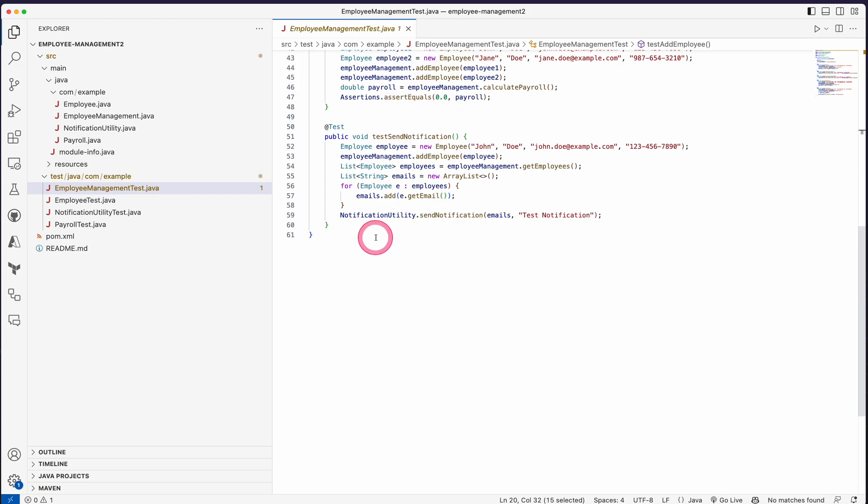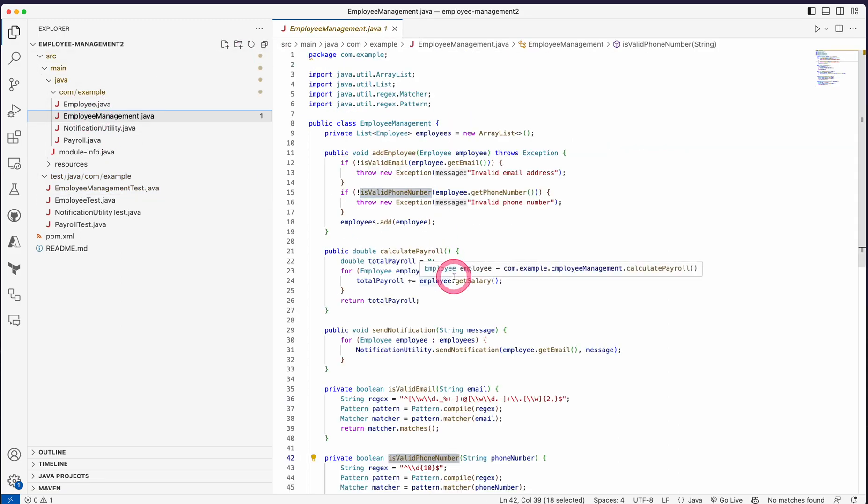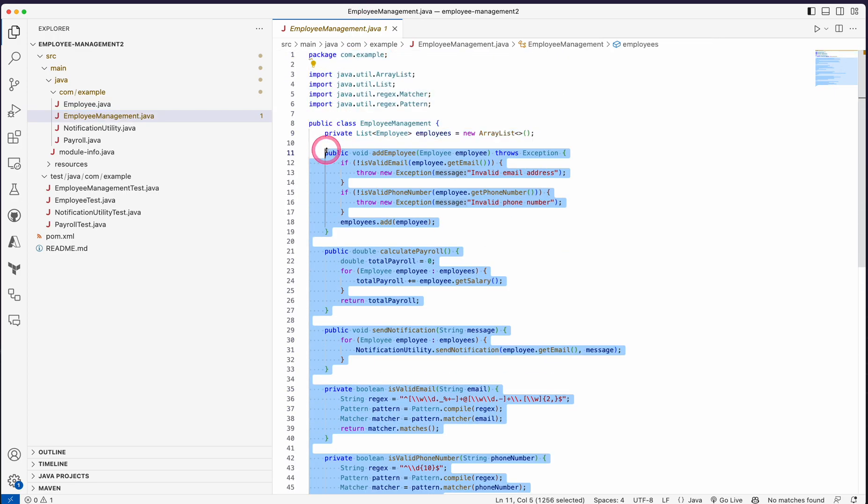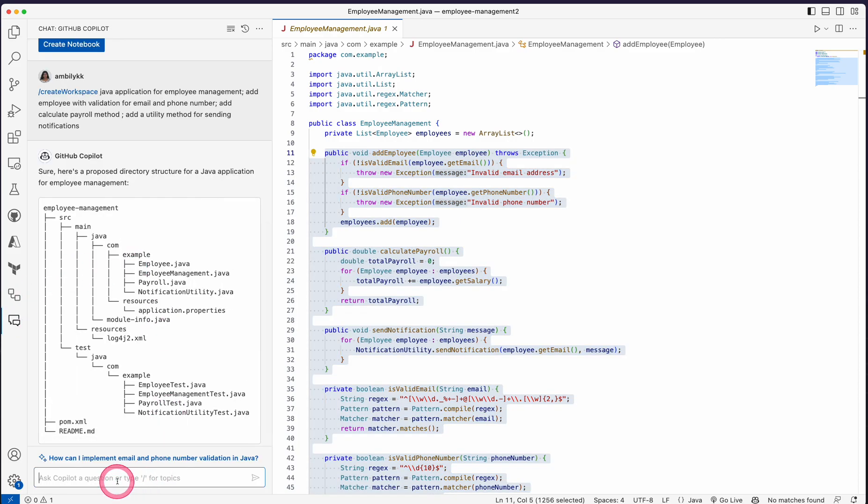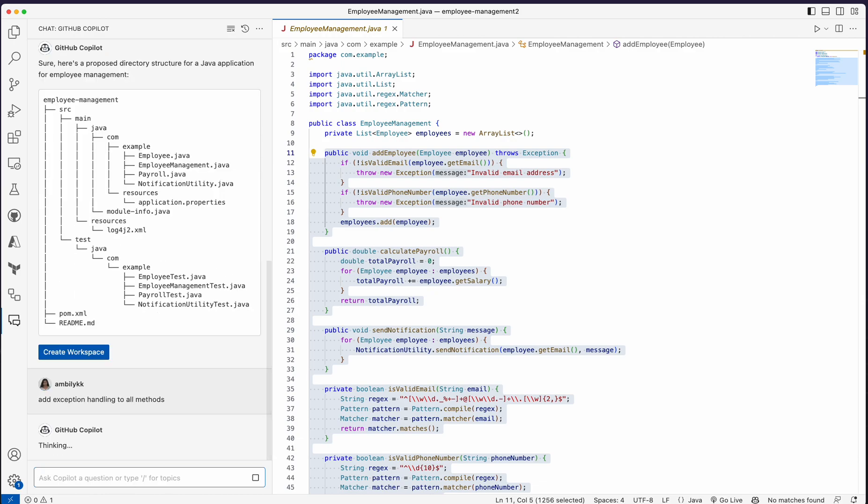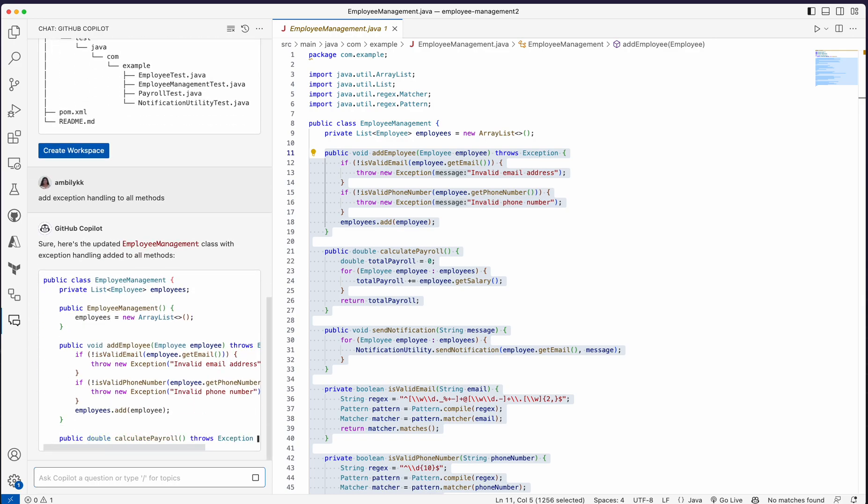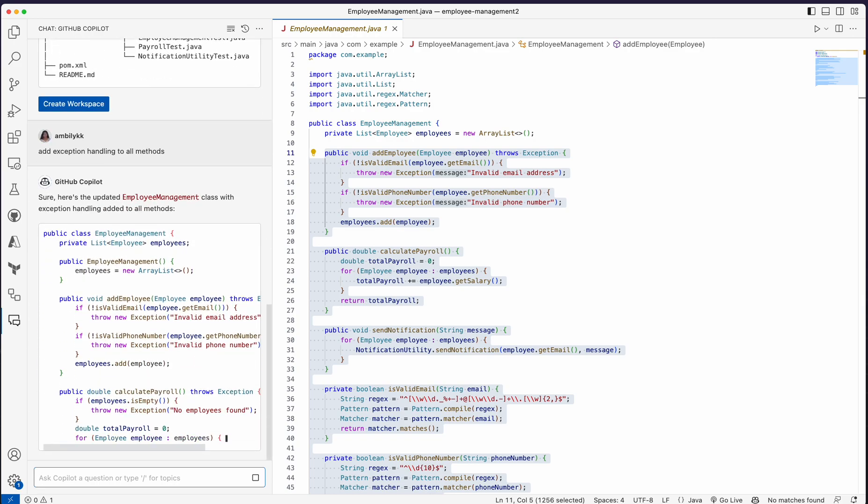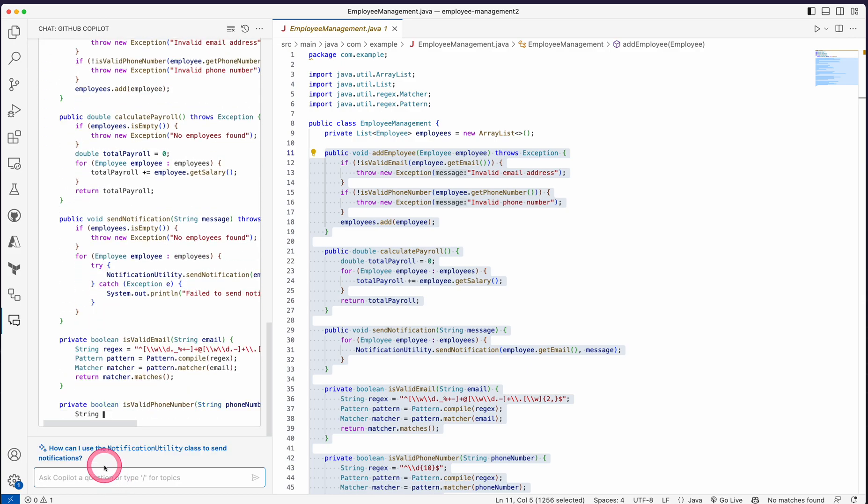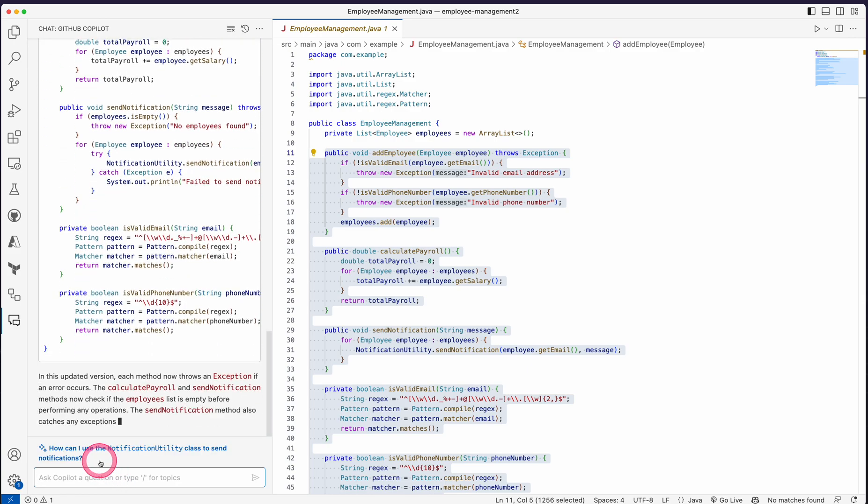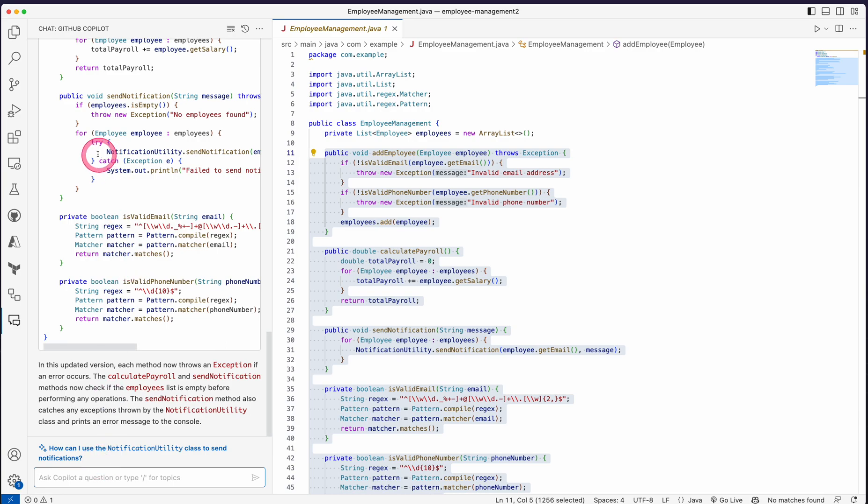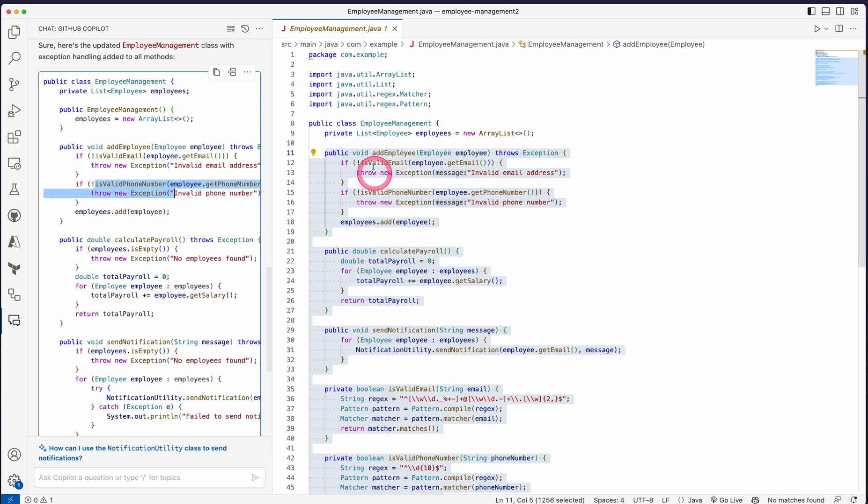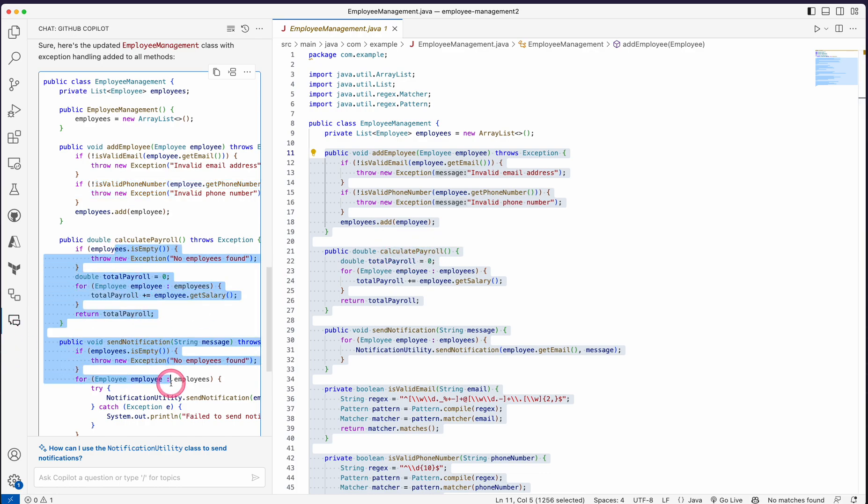You can get started from here. If you feel some more elements are required, for example, all this method I need to add some exception handling, so I'm asking, add exception handling to all methods. So the entire class, it's going to add the exception handling wherever it's required. You can observe there is a try-catch included here. And there is a throw new exception.